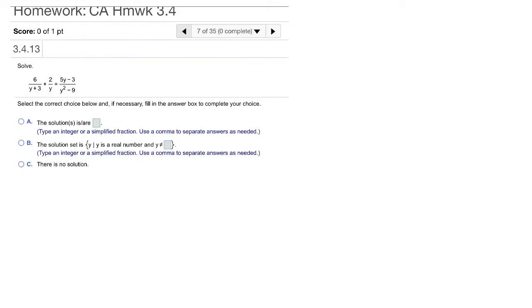Here we've got a slightly more complicated denominator, so finding the common denominator is a little more difficult. The idea is, if we've got a polynomial in a denominator, we factor those things as much as we possibly can.